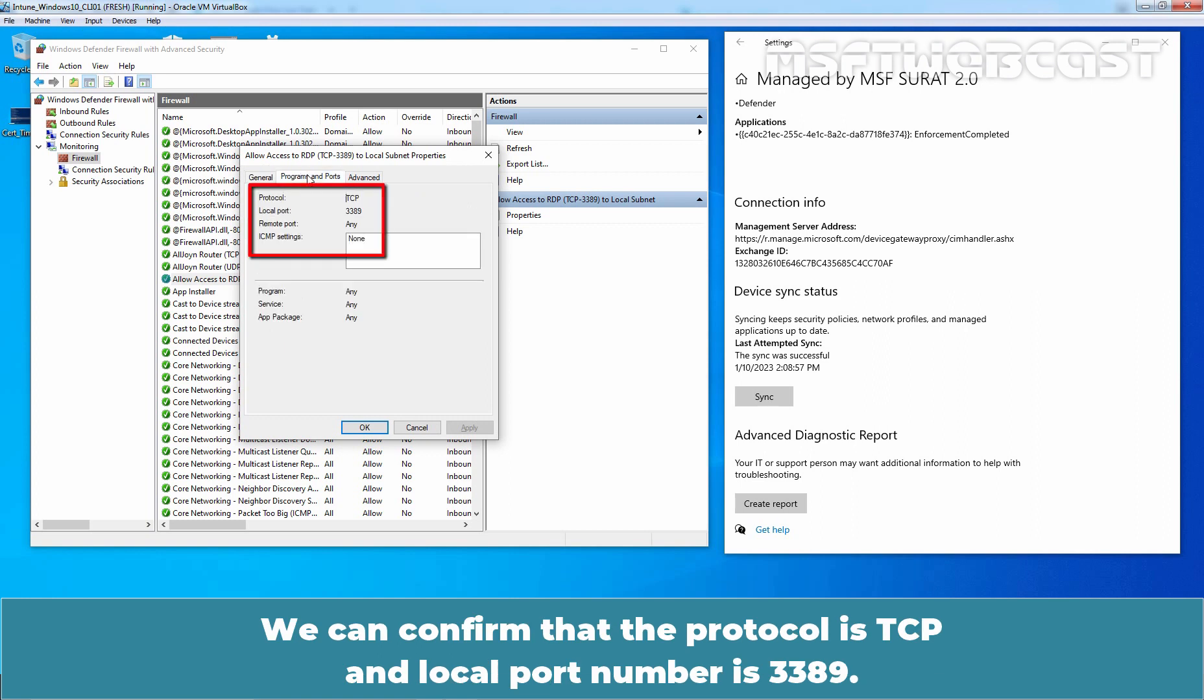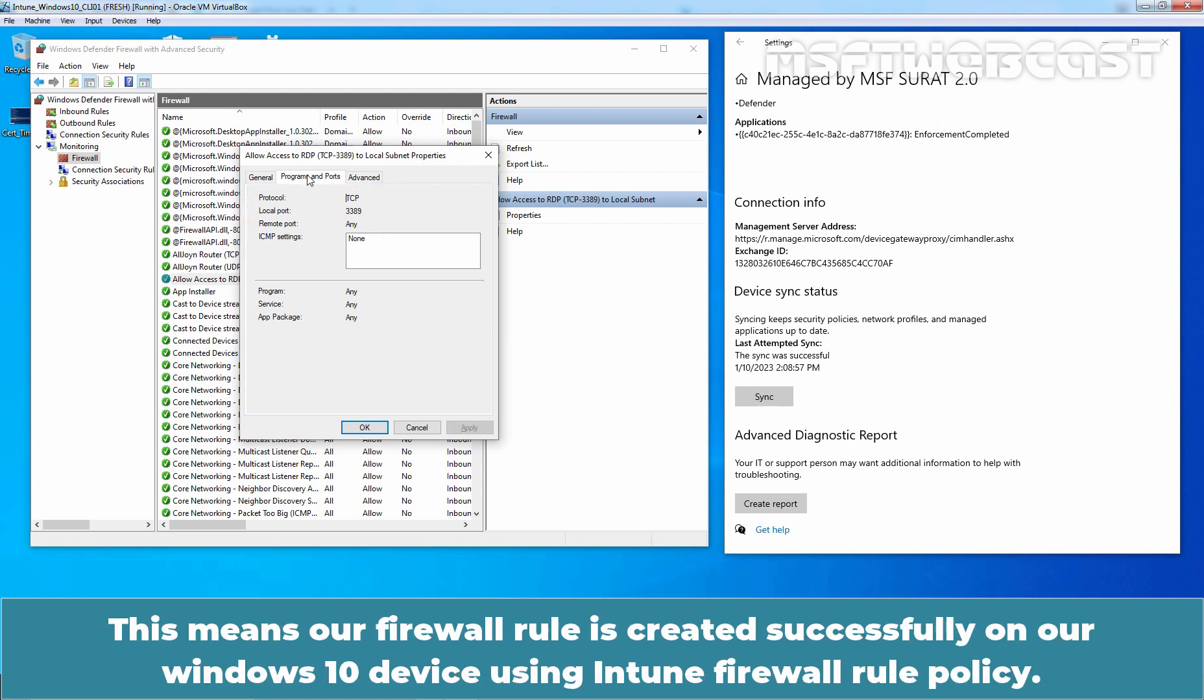We can confirm that the protocol is TCP and the local port number is 3389. This means the firewall rule was created successfully on the Windows 10 device using Intune firewall rule policy.